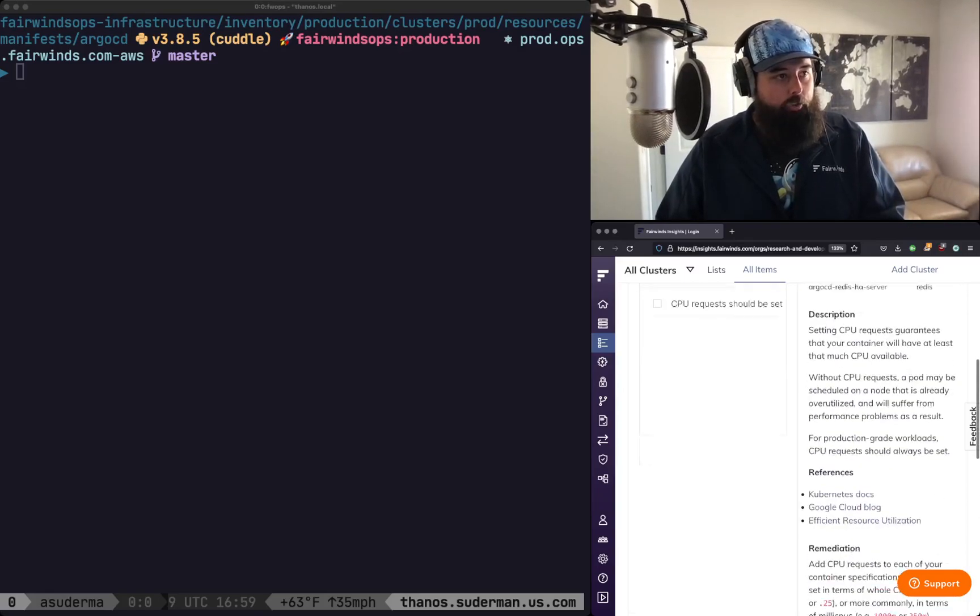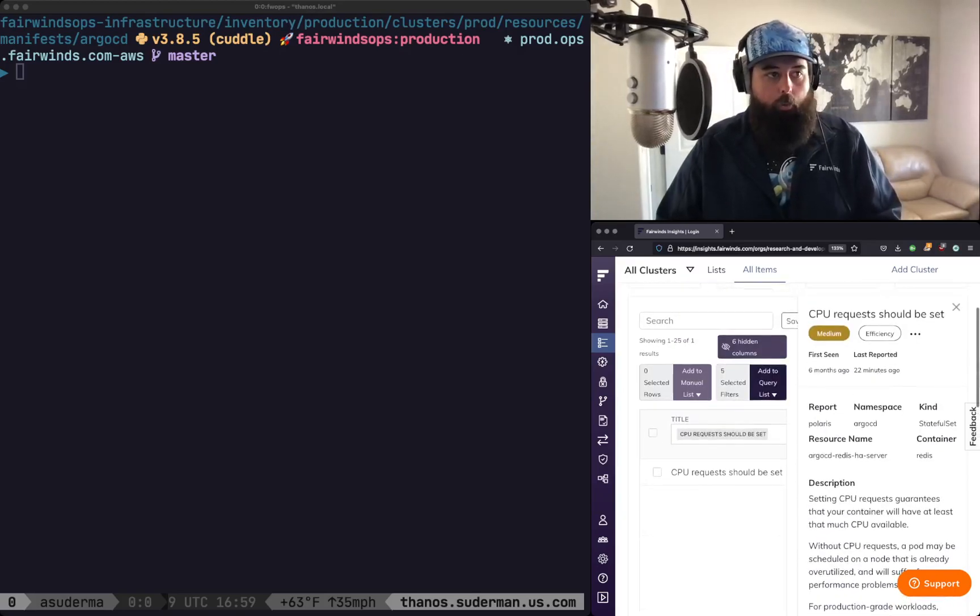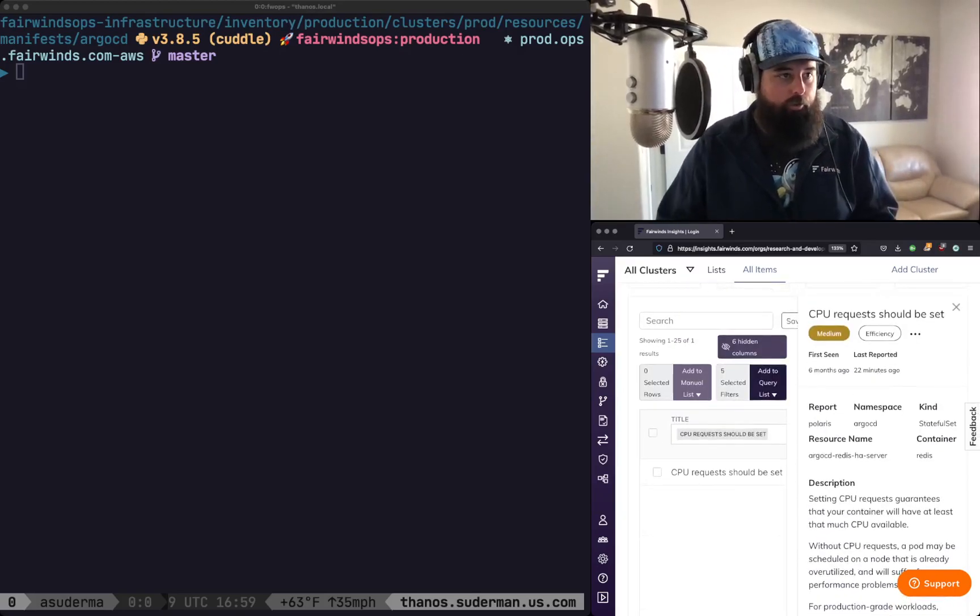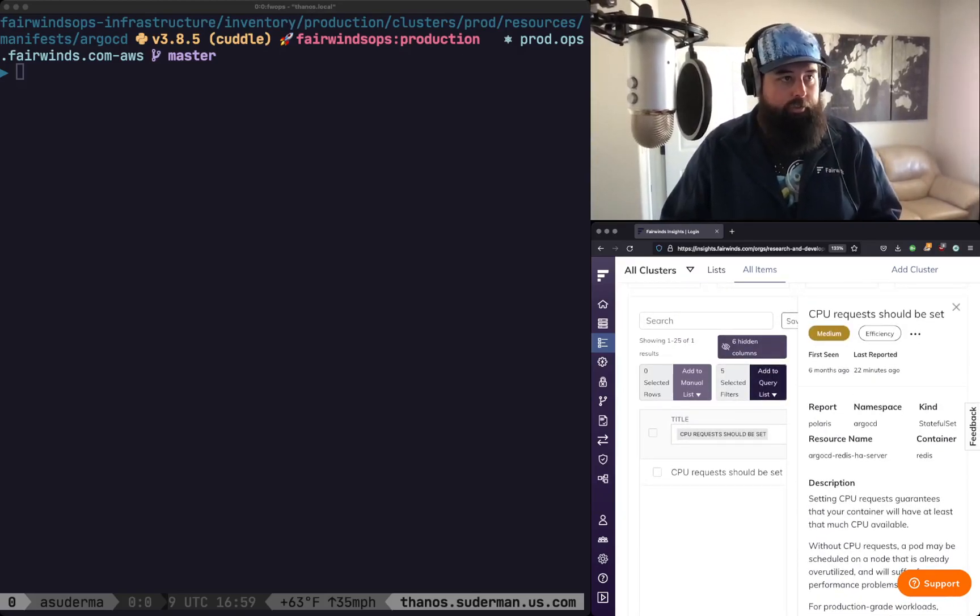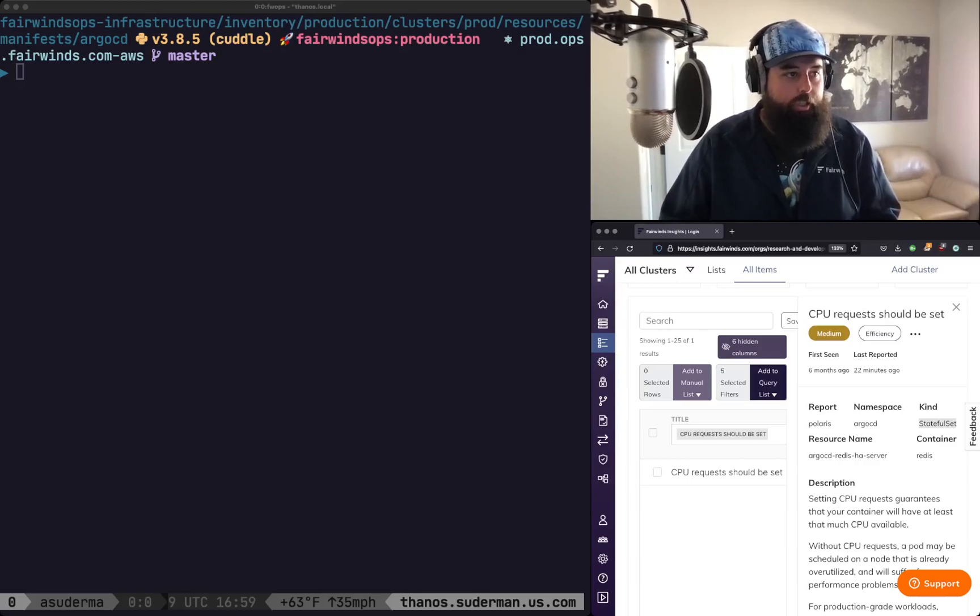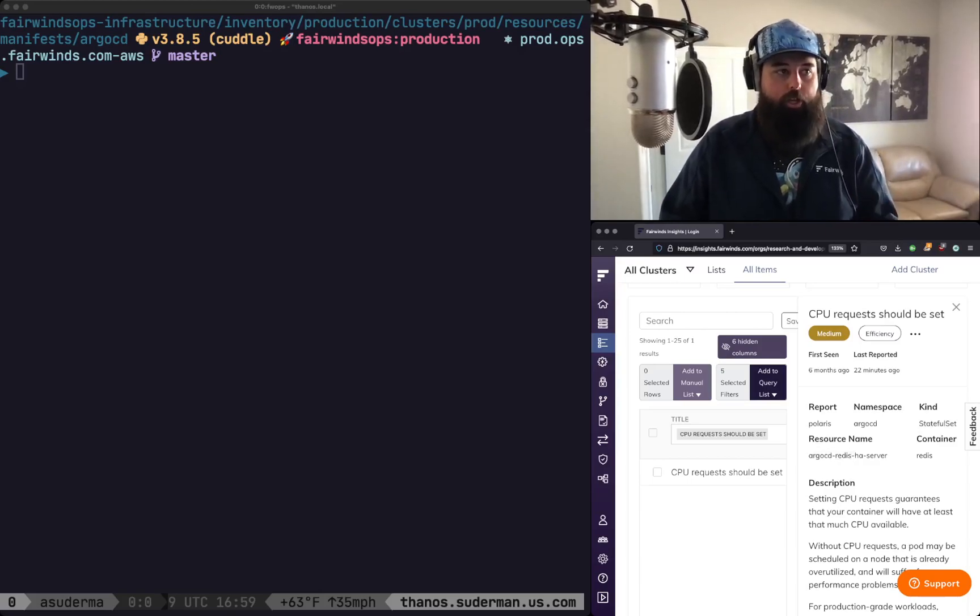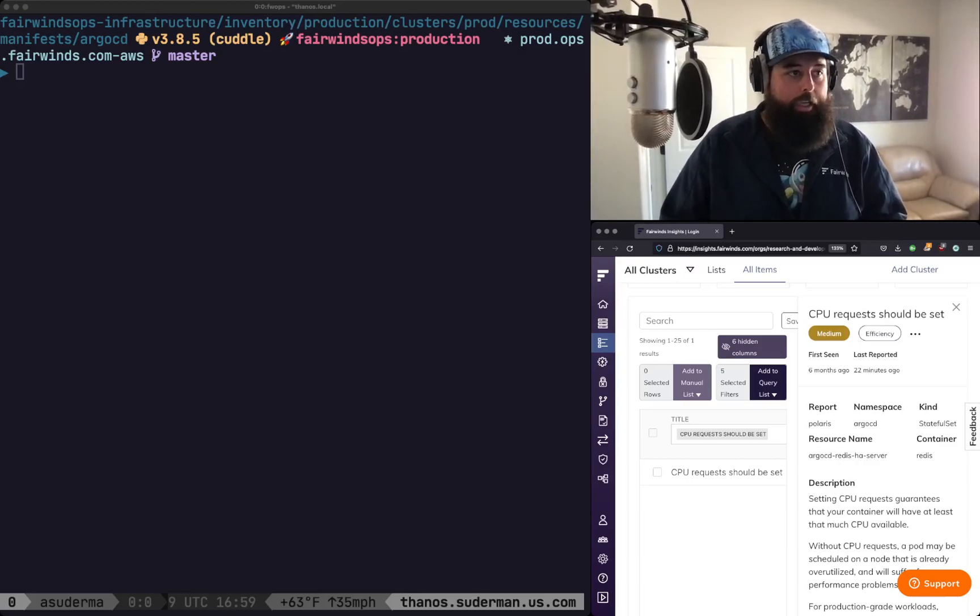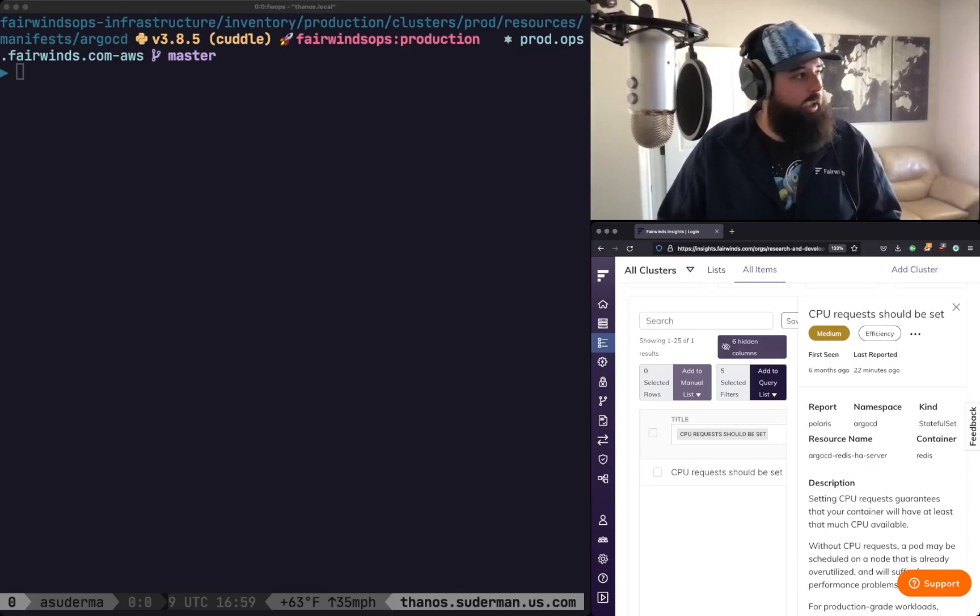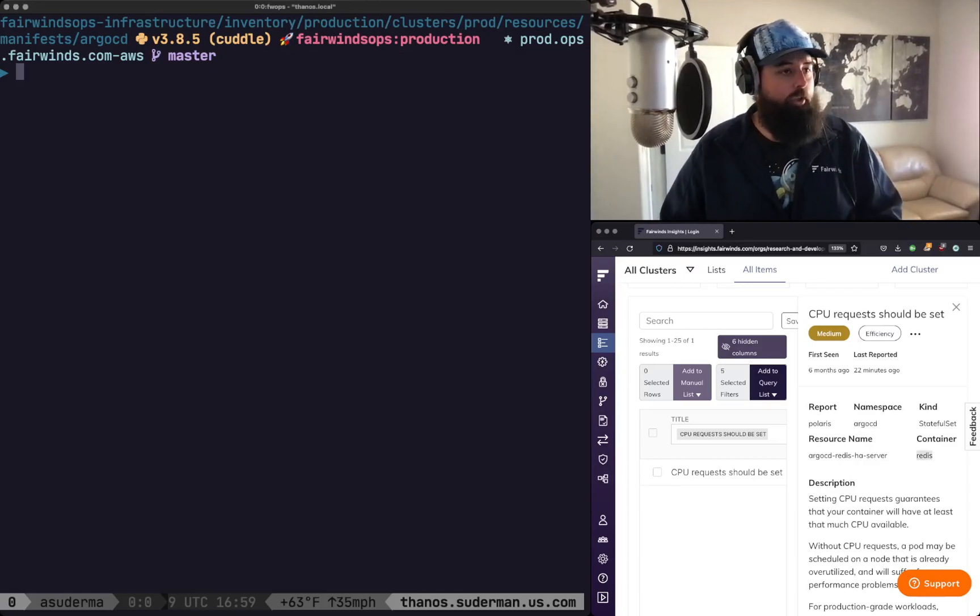So what I'm going to do is I'm going to find where I've defined this application. So I know that this is a stateful set named Argo CD Redis HA server in the namespace Argo CD and the container name is Redis.